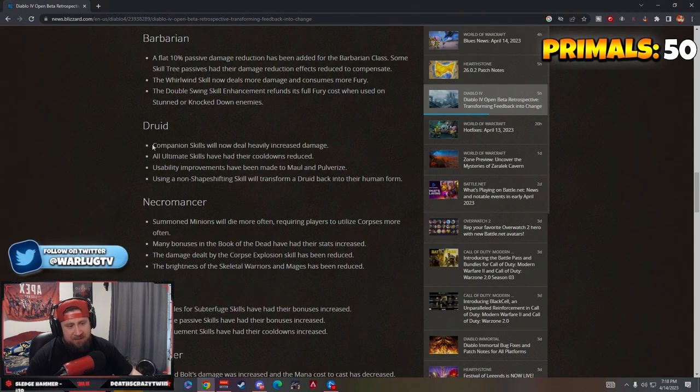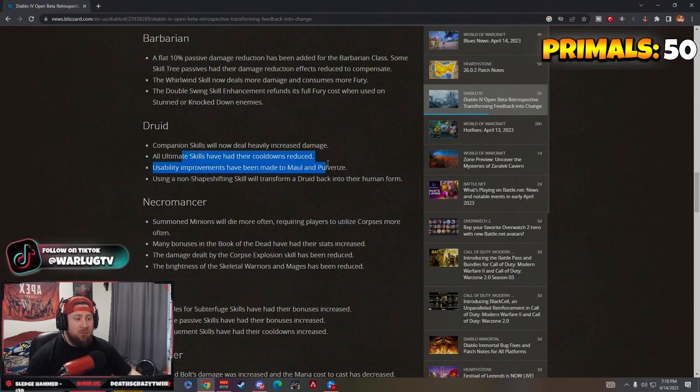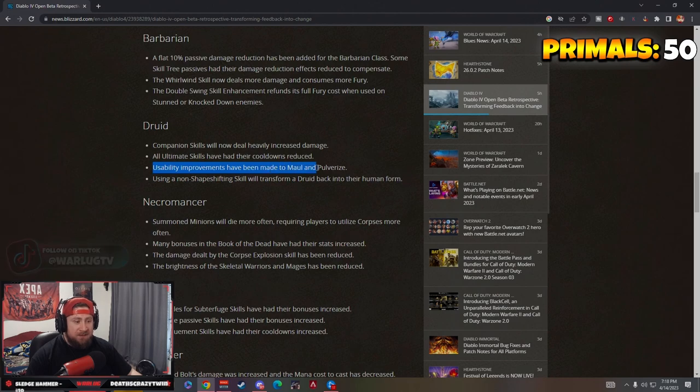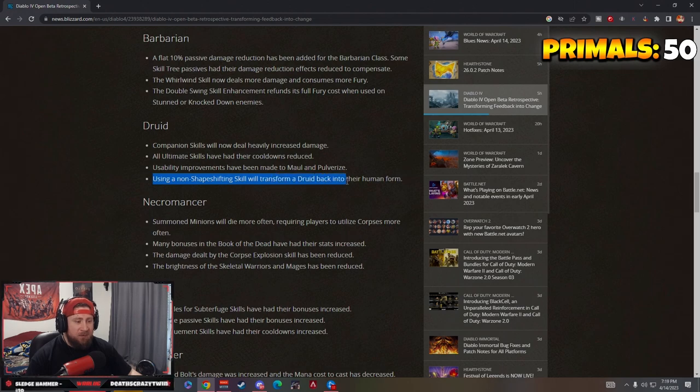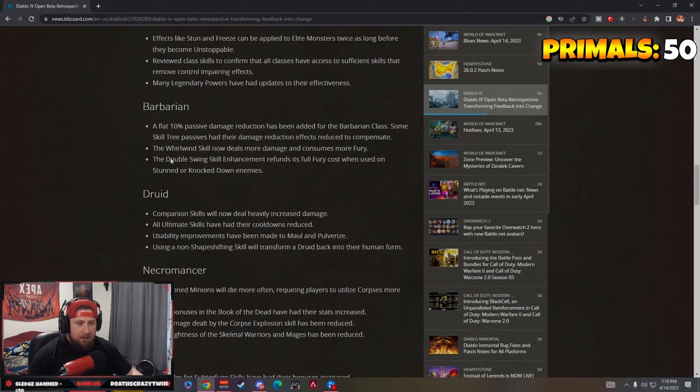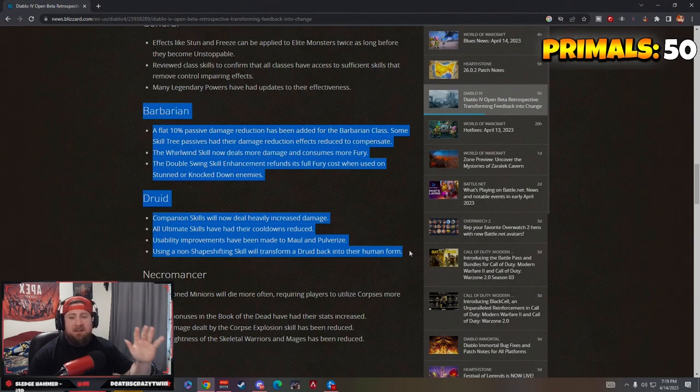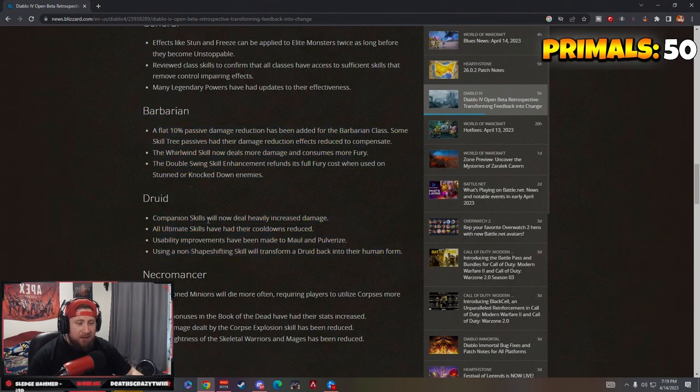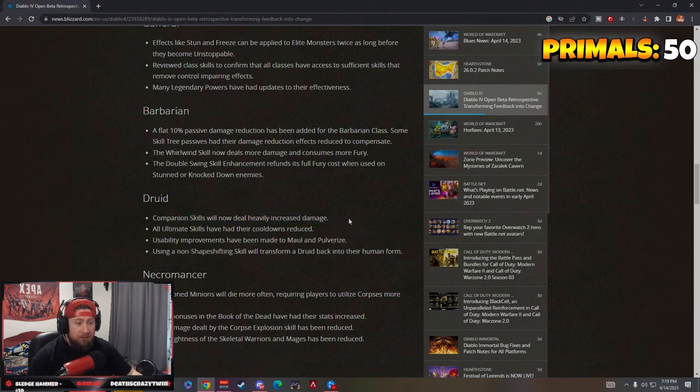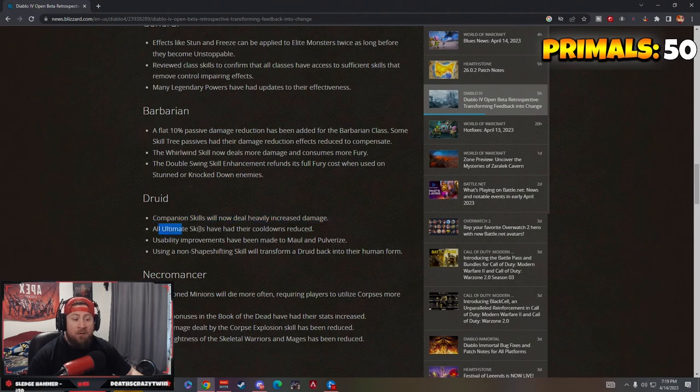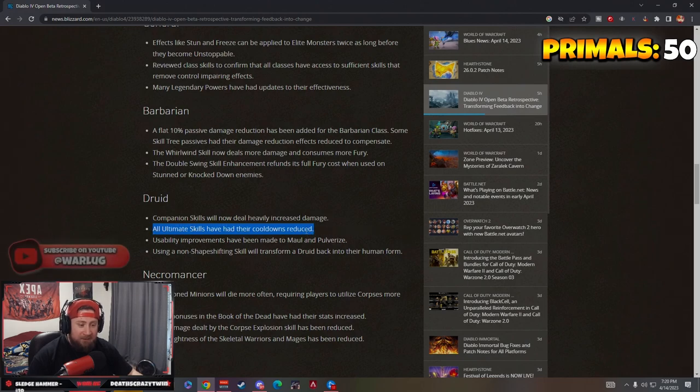Druid: companion skills will now deal heavily increased damage. All ultimate skills have their cooldown reduced. Usability improvements have been made to Maul and Pulverize. Using a non-shape-shifting skill will transform the druid back into human form. These two classes, this doesn't make them any better whatsoever. Companion skills deal heavily increased damage, that's nice. All ultimate skills have their cooldowns reduced, guess what chat? This does nothing for the druid when their ultimate skills do like no damage.